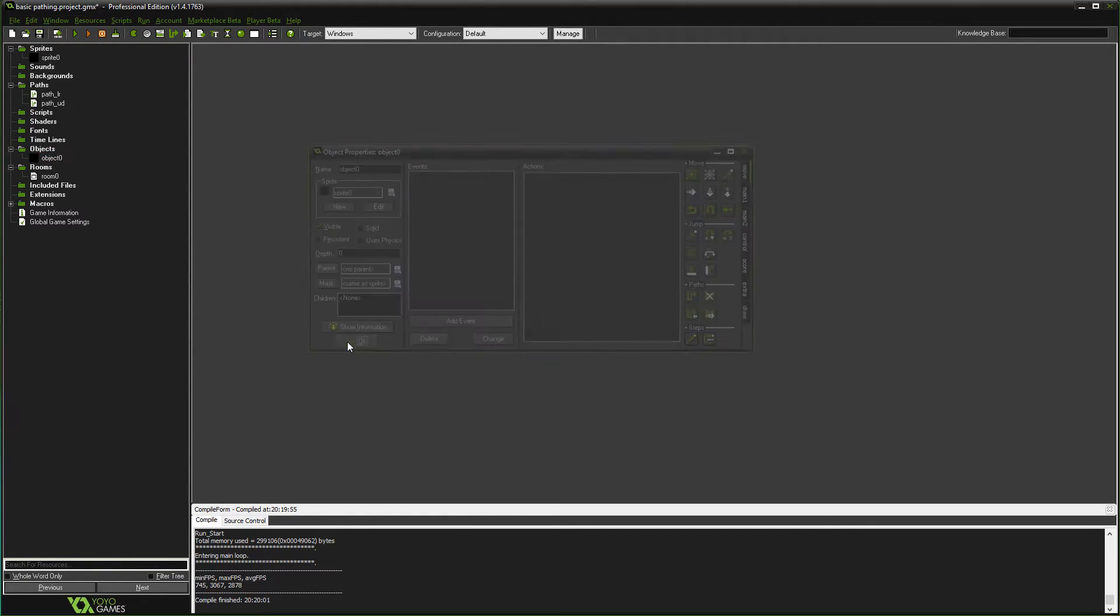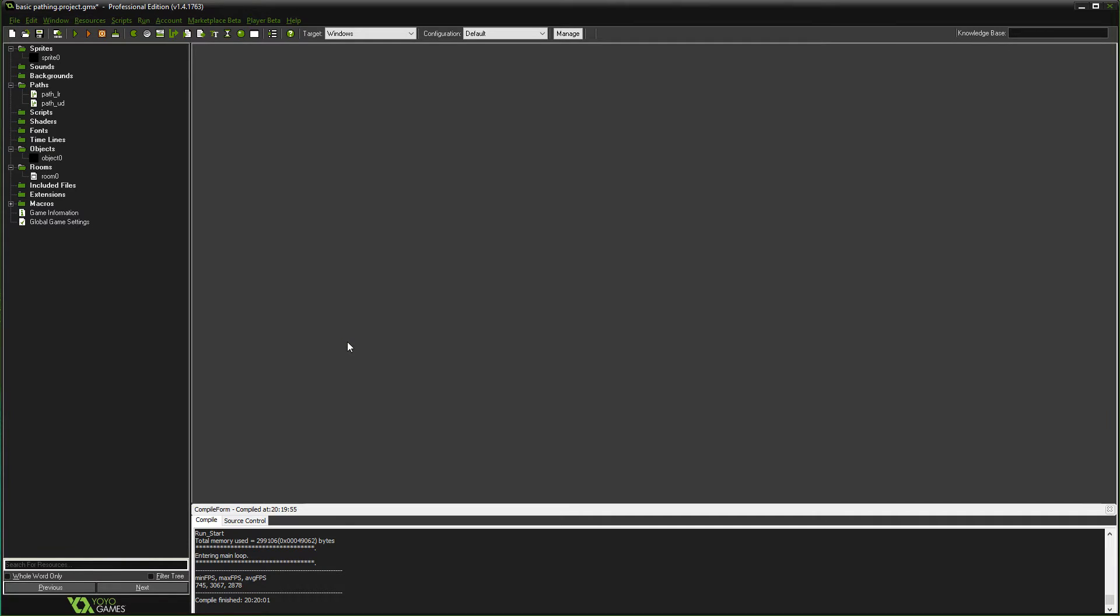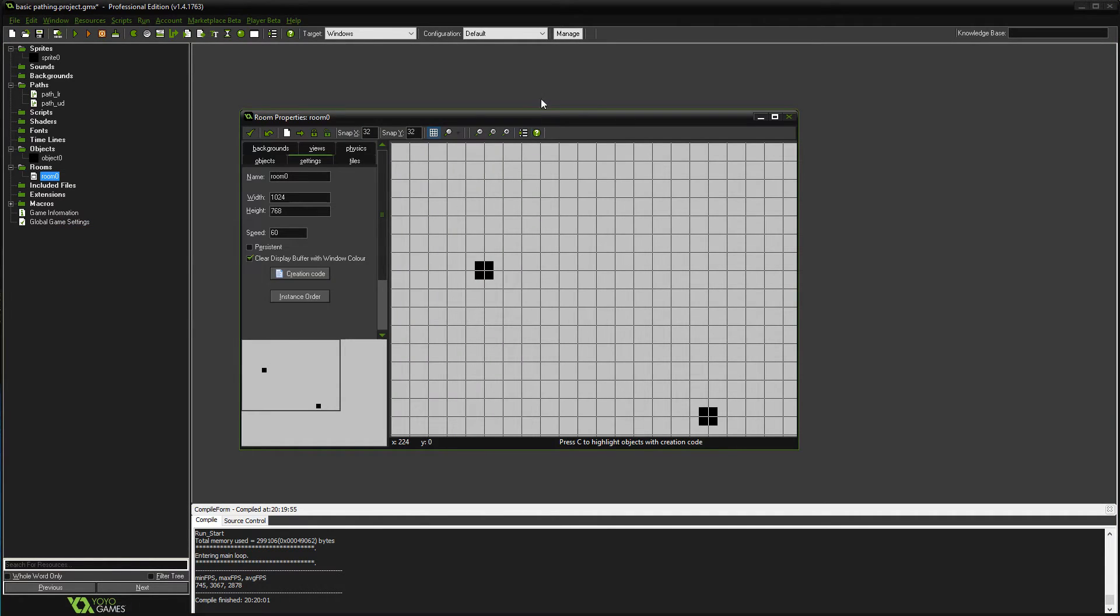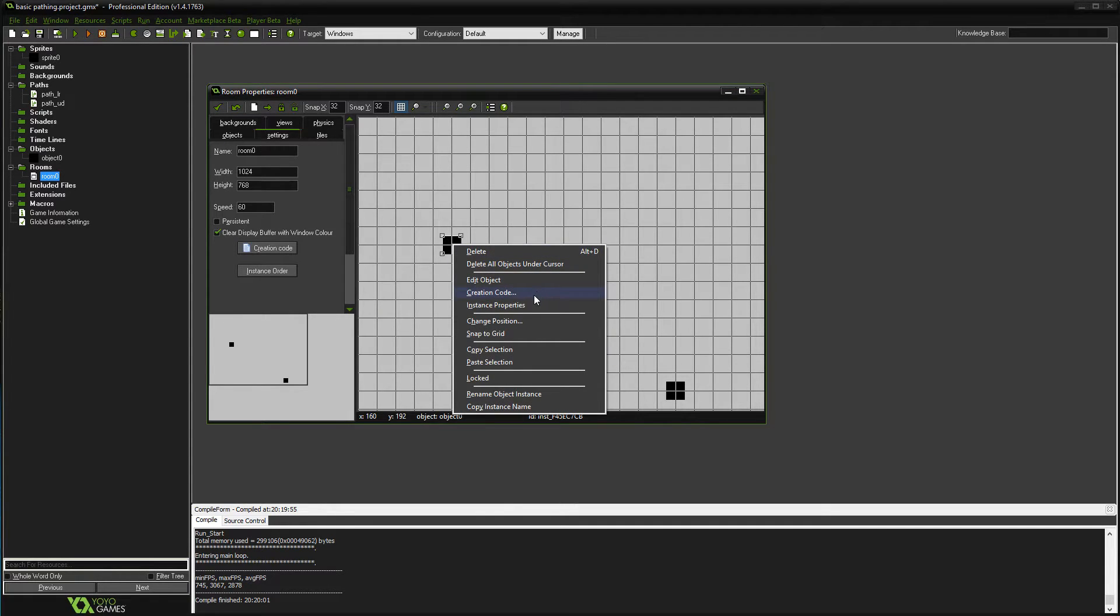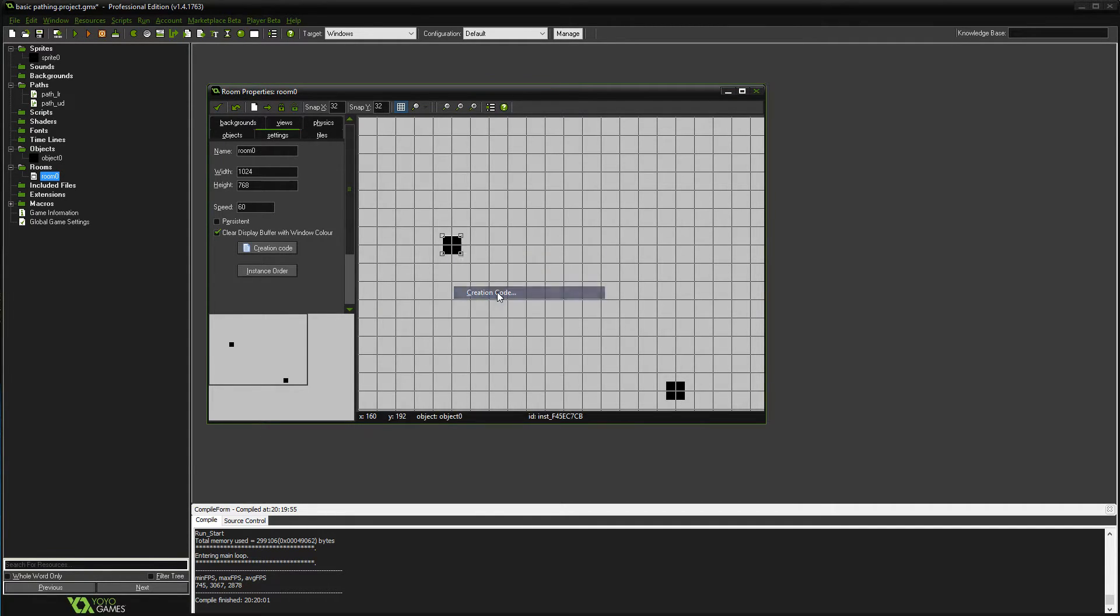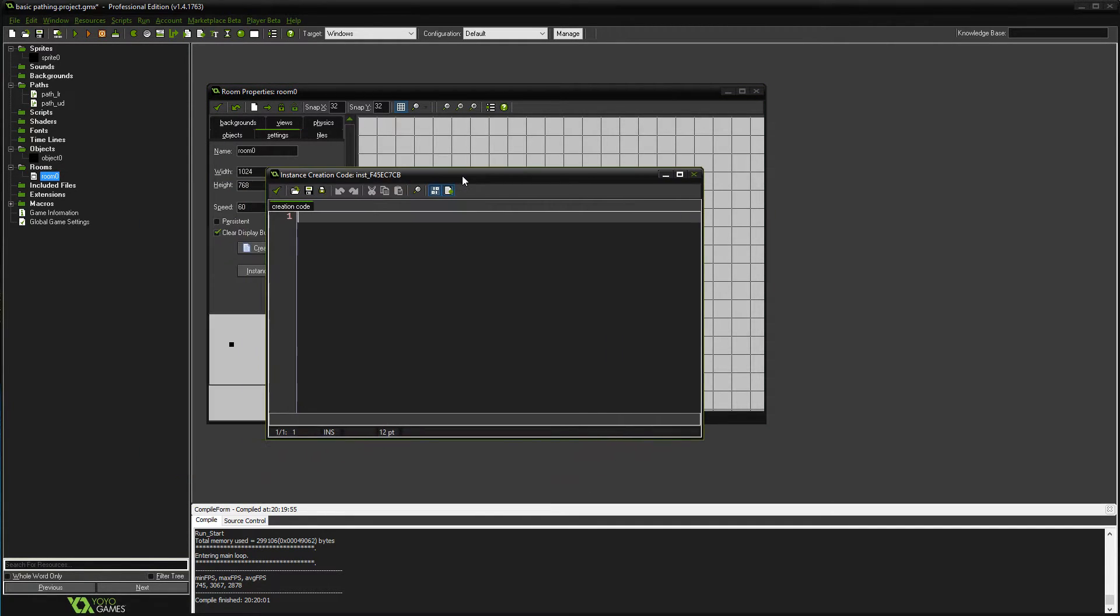So what you do is, well, you just basically ignore all that. And in your room, on your individual objects, if you right-click them and go to Creation Code, you get to put some code in.